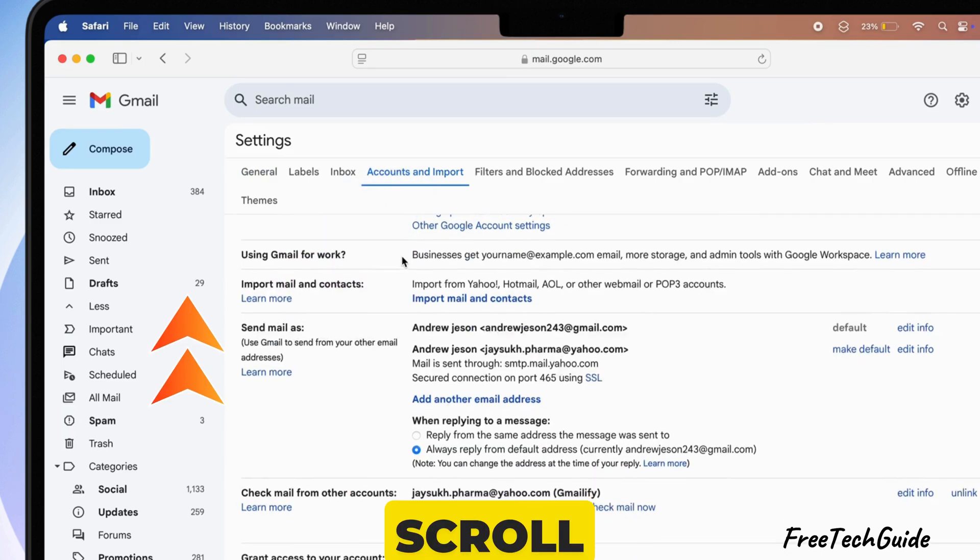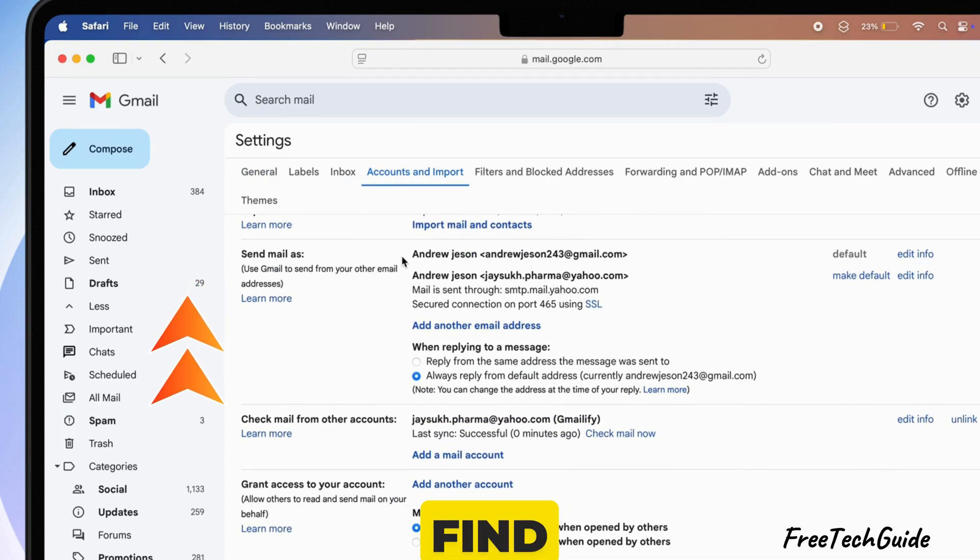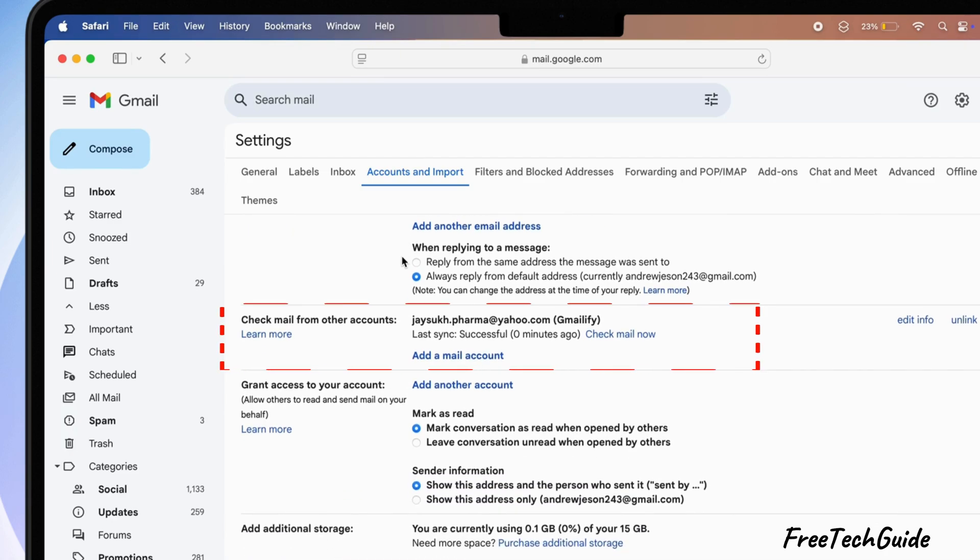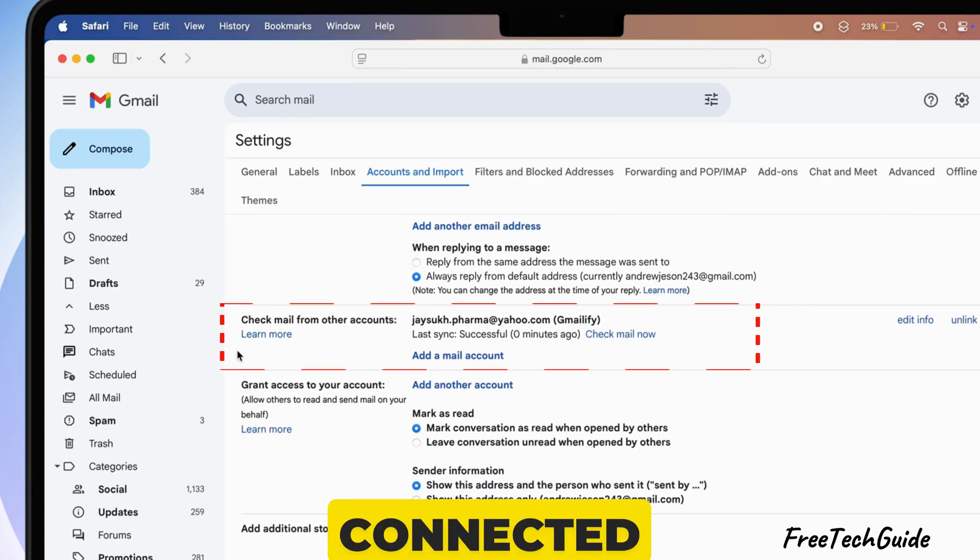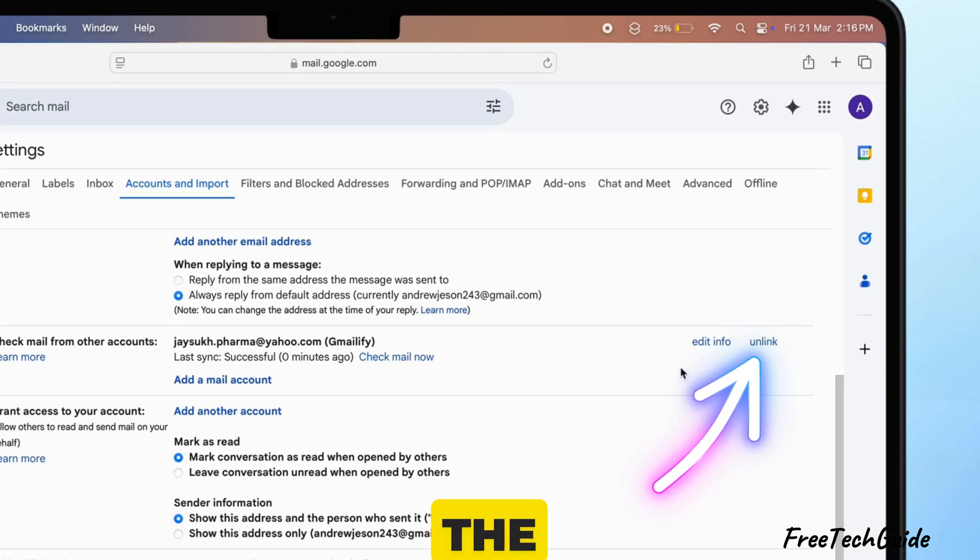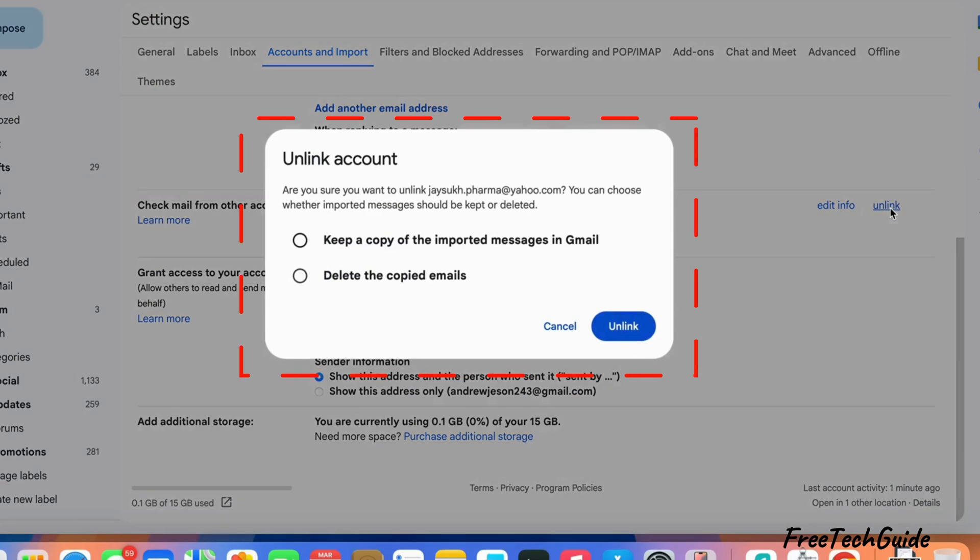Scroll down until you find the section called Check Mail from Other Accounts. Here's the Yahoo email account connected to your device. To unlink it, click the Unlink button next to it.